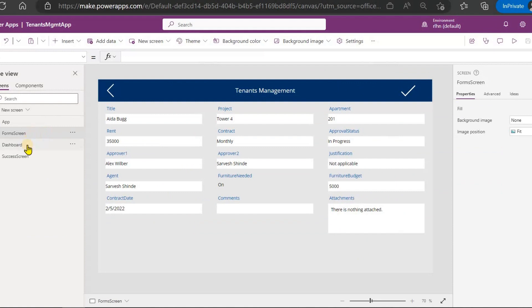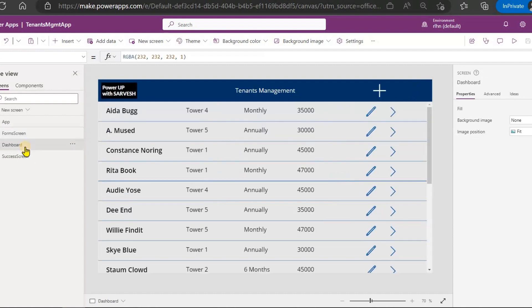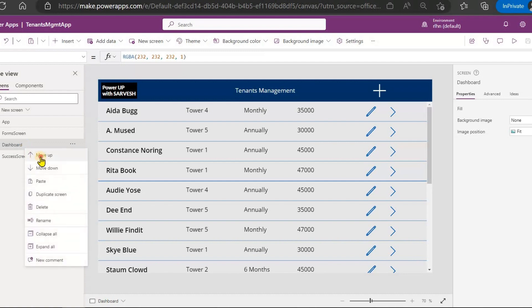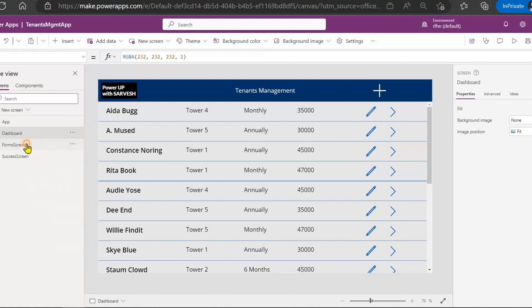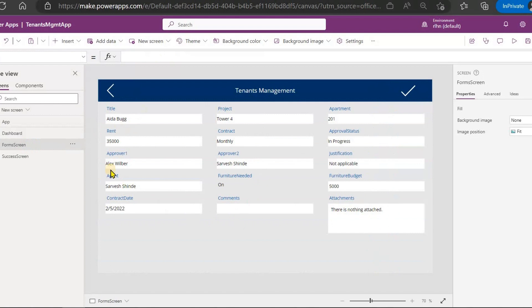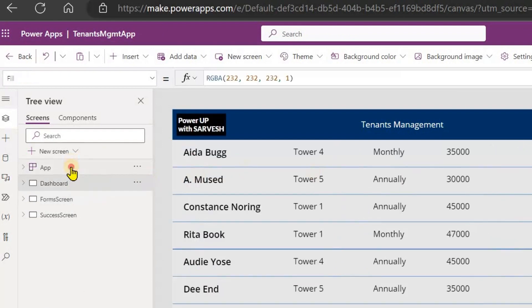So this way you can define which screen you want to display first when the app is opened. But how can you achieve this dynamically, based on certain conditions? For example, you want to display the dashboard when the user opens the app normally, but when the user is opening an existing record from SharePoint or from a link in an email, then you want a different screen to be displayed first.